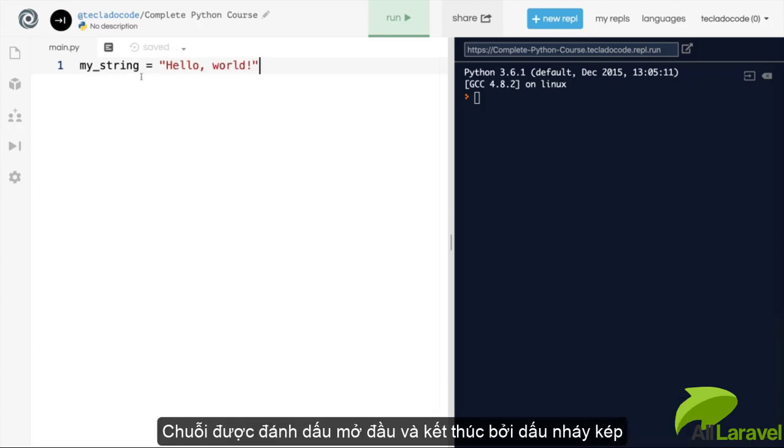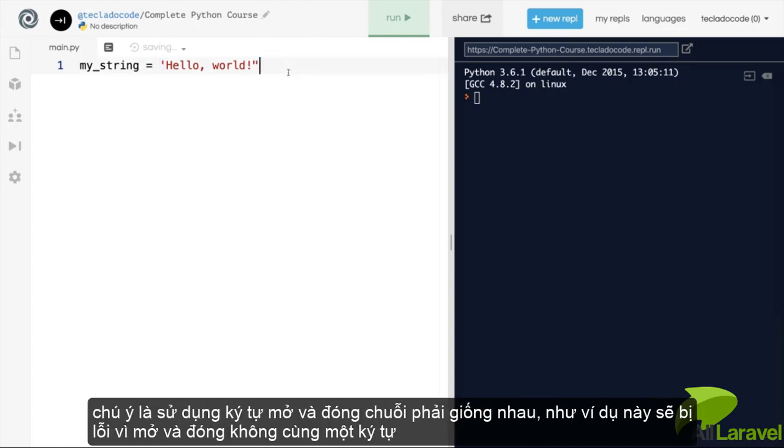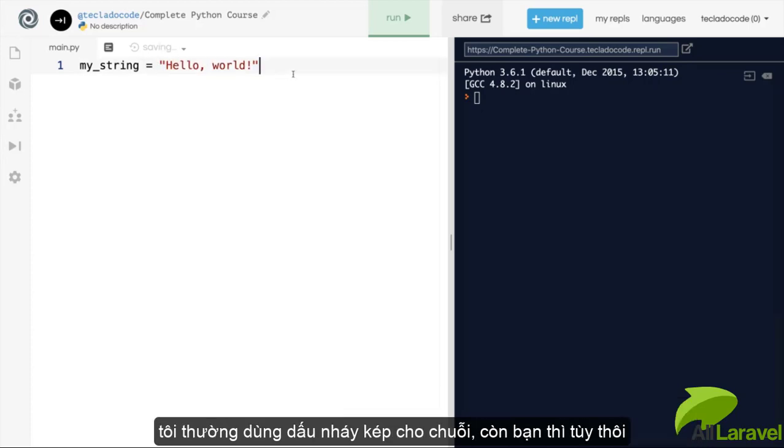A couple of things about this string is that it is surrounded by double quotation marks. You can also use single quotation marks if you like, but it's important that the start and the end quotation mark match, so they have to be the same. You can't mix and match them. So this here would be invalid because the start quote and the end quote are different. I like using double quotation marks, but that's just me, you can use whichever one you like.